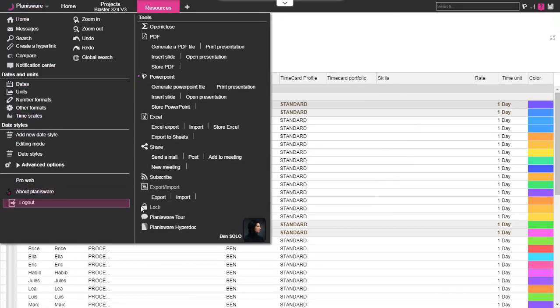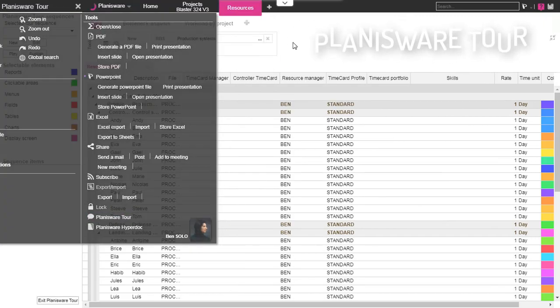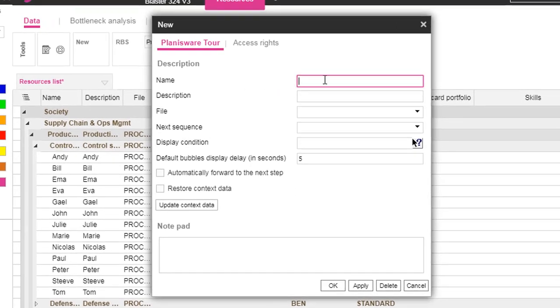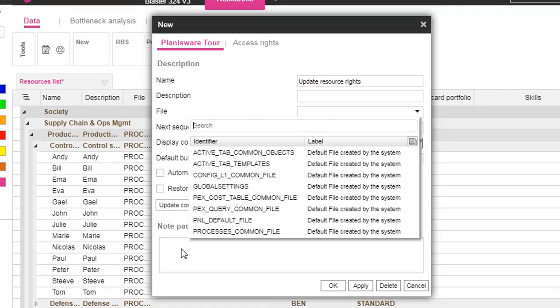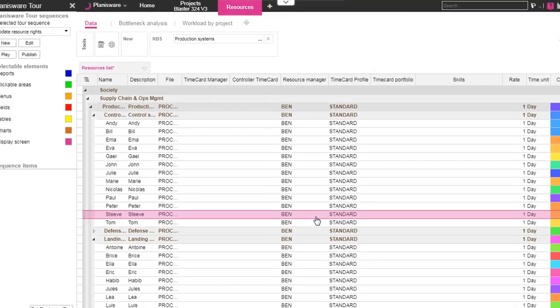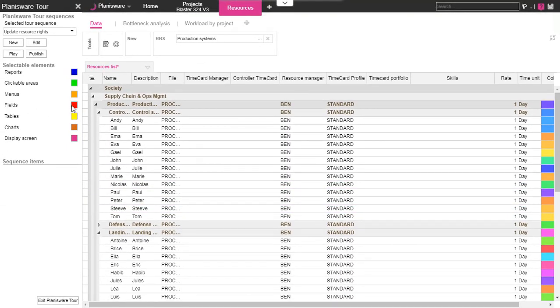Another possibility is the Planisware tool. This mode allows you to detail an applicative process directly in the solution. Let's create a simple tool to help the user to update the resource manager. This tool is composed of two items.